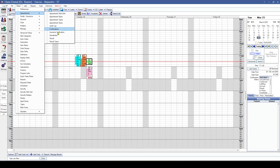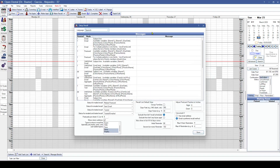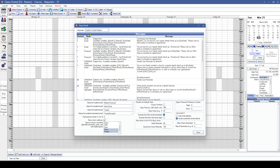Moving on to some miscellaneous additions — in our recall setup, you now have the option to set up additional language translations for recall messages. If a patient is marked as using a different preferred language and you'd like to translate messages to send to them, you can now set those up in Open Dental. If the patient doesn't have a preferred language or you don't have a translation set up, it will use the default template.